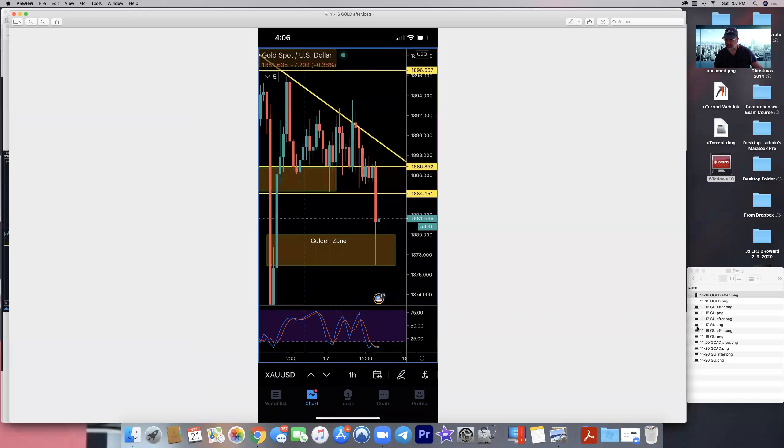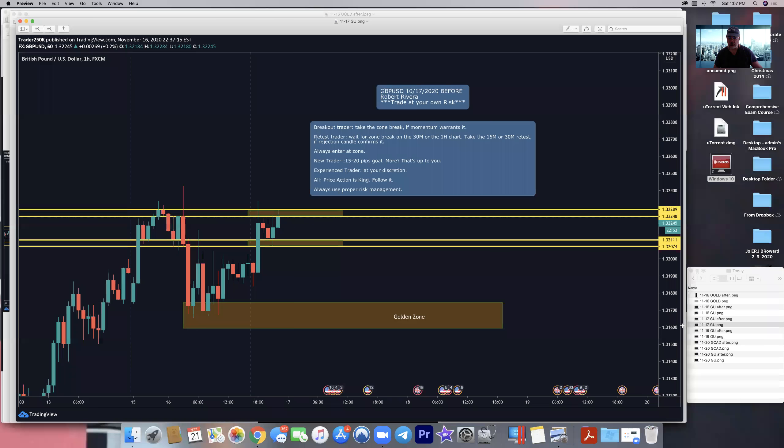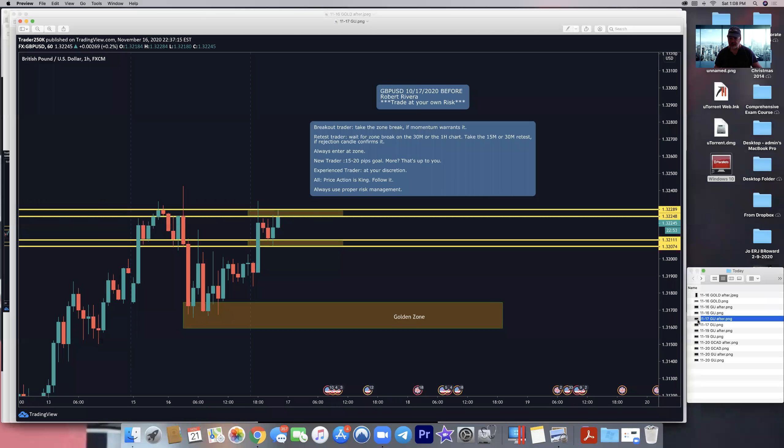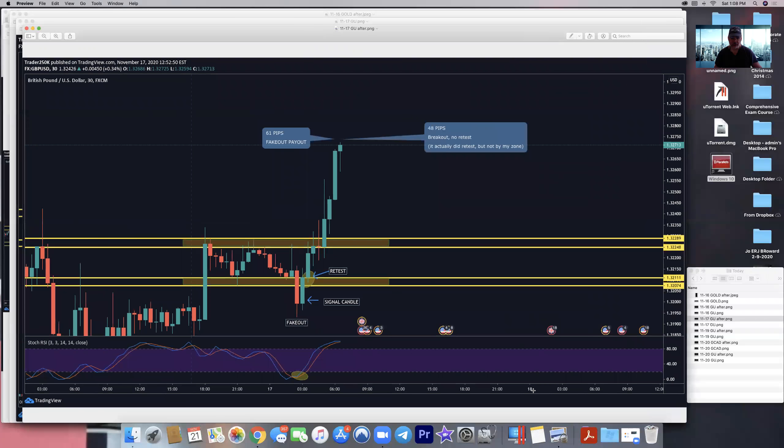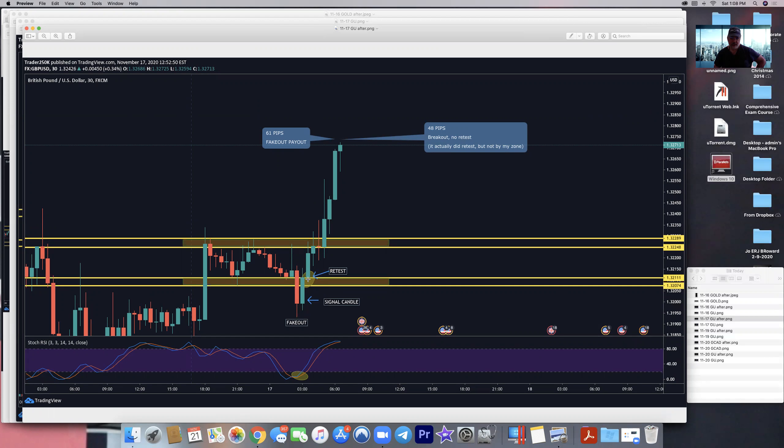That was on the 16th. On the 17th, I had GBPUSD. Same thing. Again, it had come down, rebounded from the golden zone, went back into the zone. This zone did not change from the other one I had before, which made it easy to draw. We're ready for a break to the top or to the bottom. This time it broke to the top after a fake out to the bottom, and the stochastic helped us out. Here's the break down, the fake out. How do we know it's a fake out? Because the next candle went back in. This is our signal candle. After it goes back in, it even gives us a nice little retest. That retest is about three, four pips drawdown, and it took off for 61 pips. Again, the fake out, pay out.